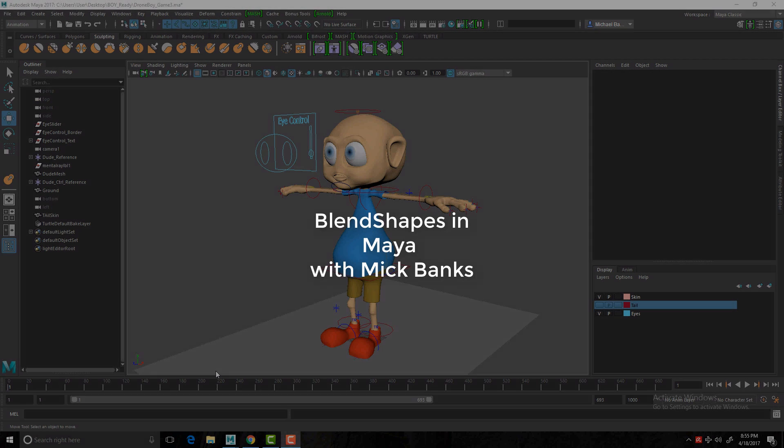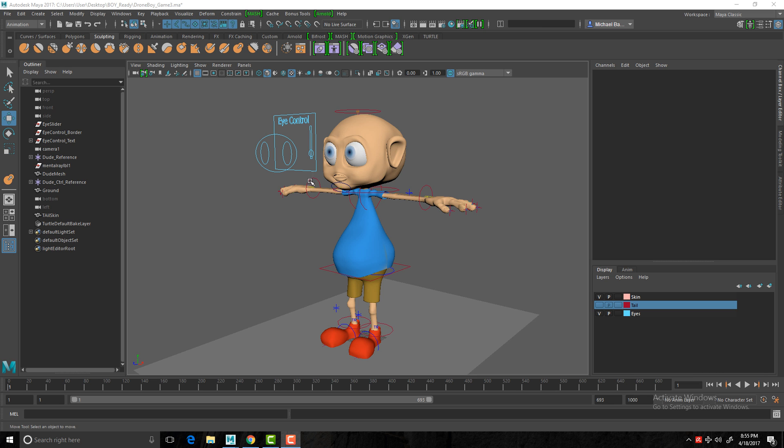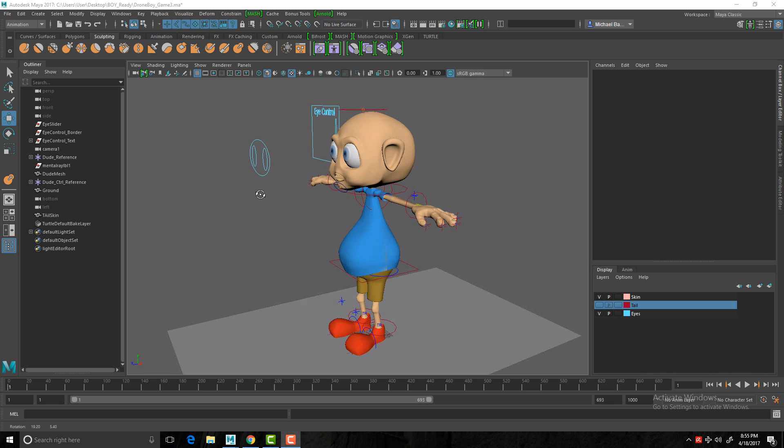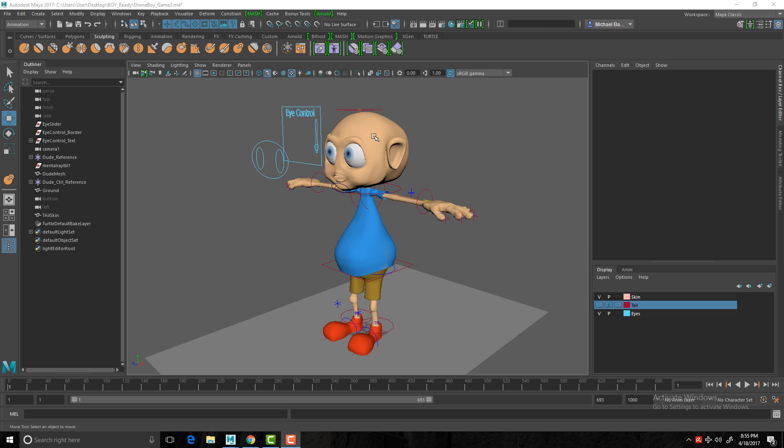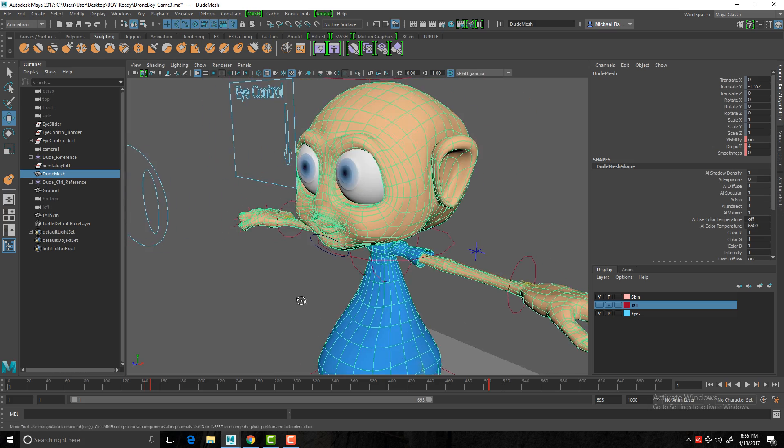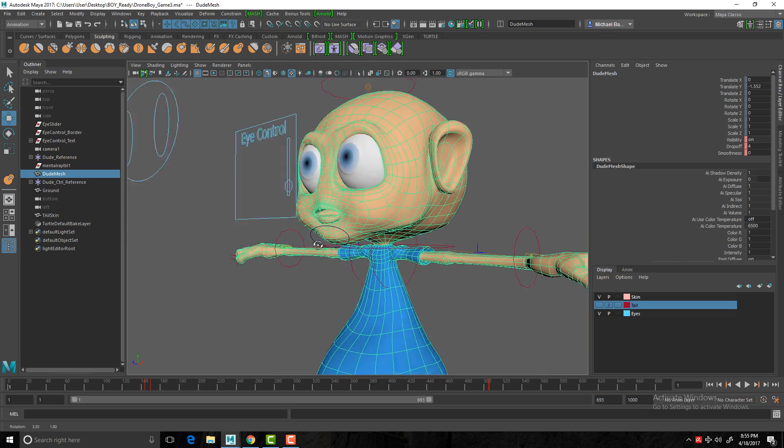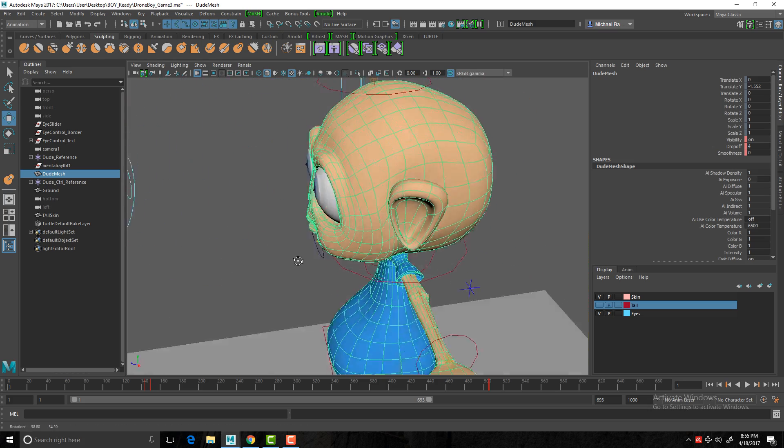Okay, in this tutorial I'll be going over creating blend shapes in Maya 2017 to generate blend shapes. With this character I'll create some blend shapes on the actual character's mesh.